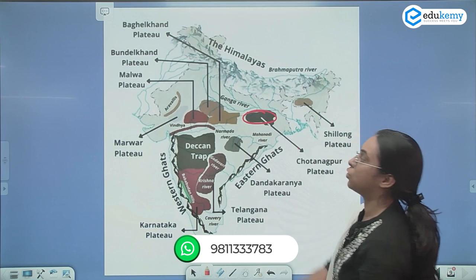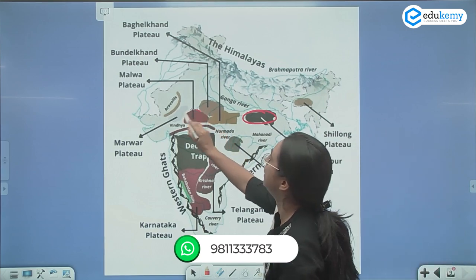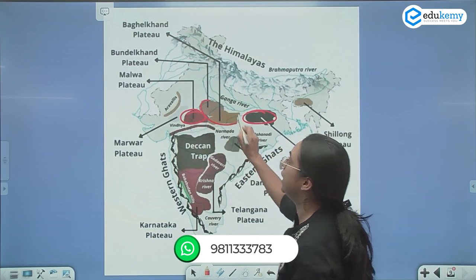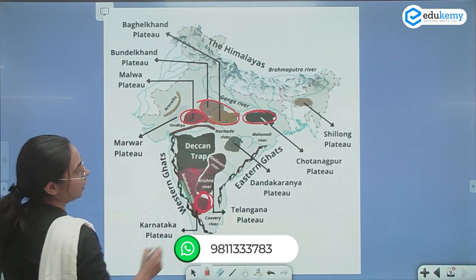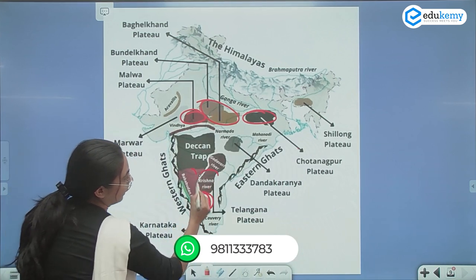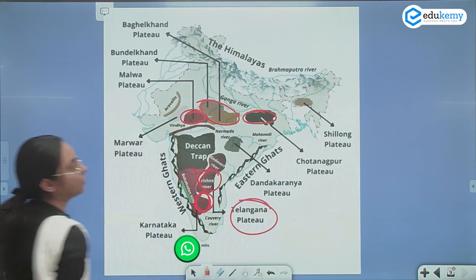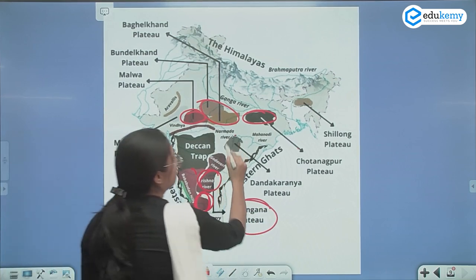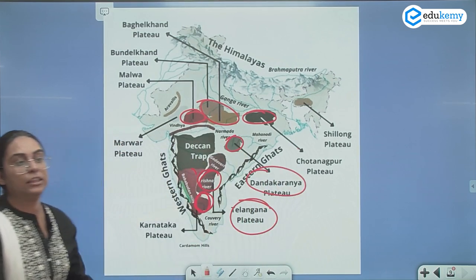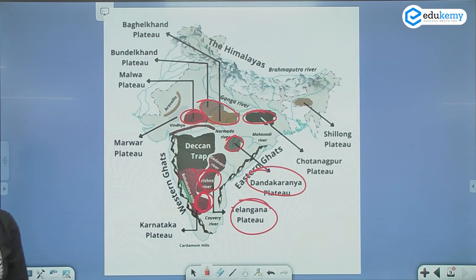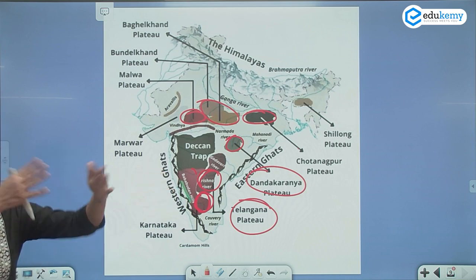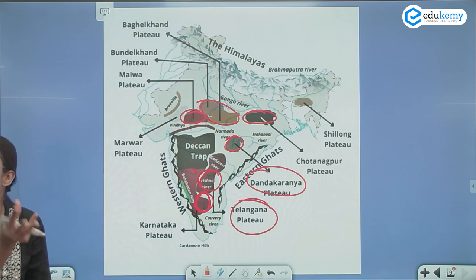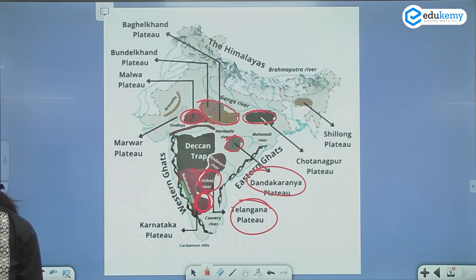You see, this is the Chotanagpur plateau, you have the Malwa plateau, the Bundelkhand plateau, in southern Karnataka you have the Dharwar, you have the Telangana plateau, the Dandakaranya plateau. So these are the oldest rocks — the Archean rocks. They are hard, they are granitic, and along with them they also have sedimentary and sedimentary metamorphosed rocks.